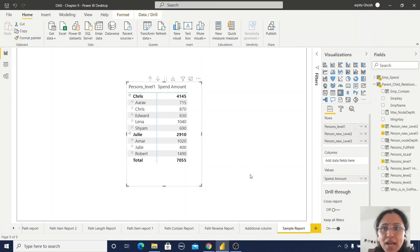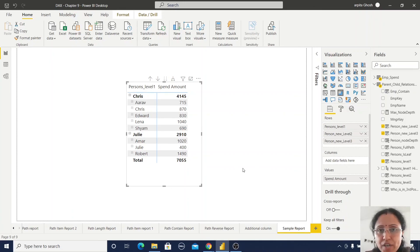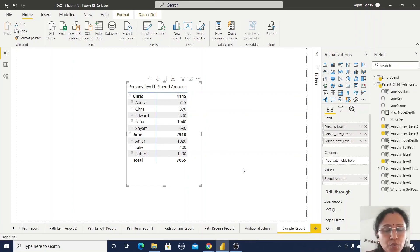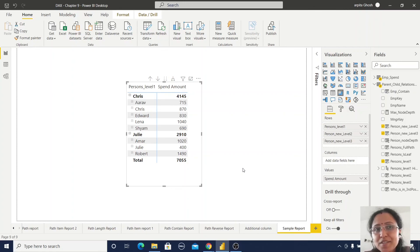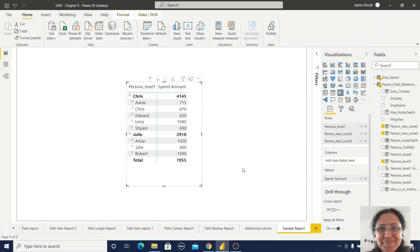I hope you learned the parent-child functions and understand how to use them in your project wherever you encounter such a data scenario. I hope you like this video. Thanks for watching.